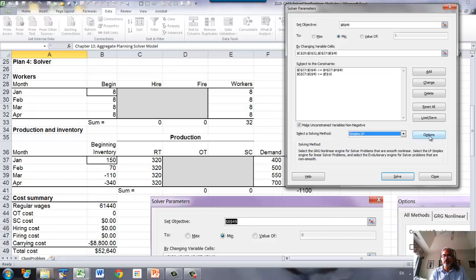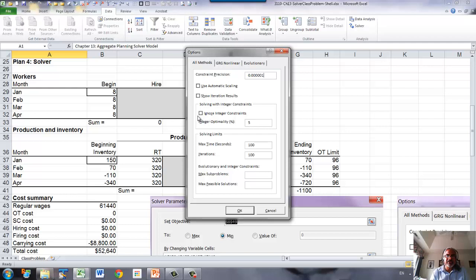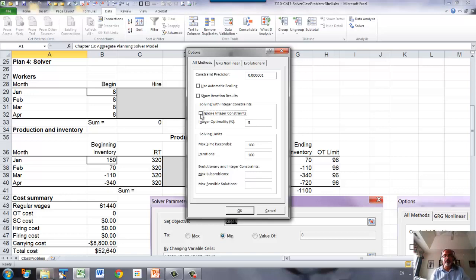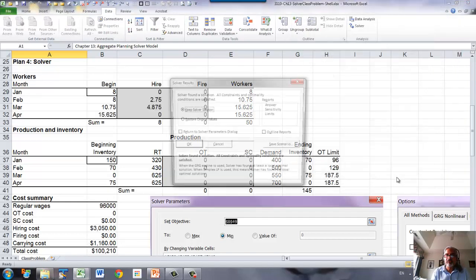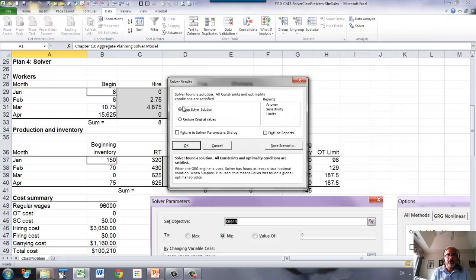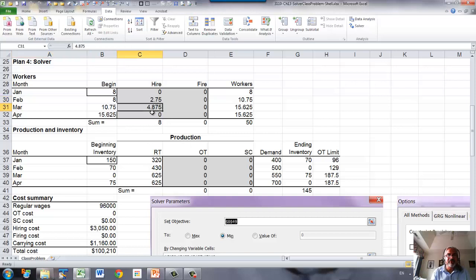One more thing you need to check. When you're using integer constraint, you have to make sure that ignore integer constraint is not checked, because if this is checked, that means solver will ignore all the integer constraint. You don't want that. So now solve, and make sure that the solver has found a solution. Here it is, but see that the hires and fires are not integer.